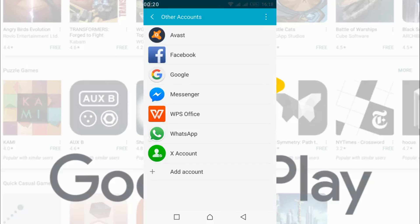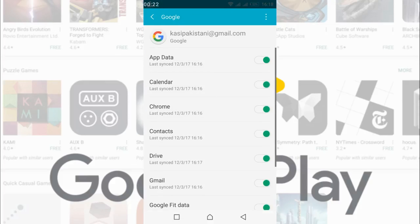Once you are in, just go and tap on Google. Here you might get a lot of accounts that you are synced with or have signed into Google through your Android device. Once you are here, just go and tap on the account you want. For example I have this one, I will just go and tap on it.